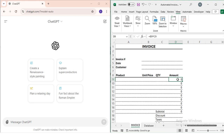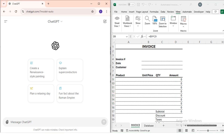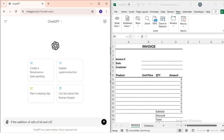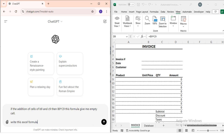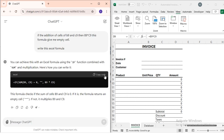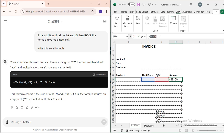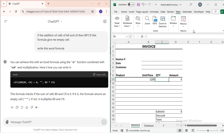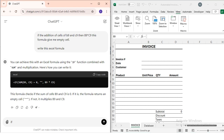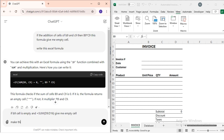Next, I want the Total cell to appear empty when Unit Price and Quantity are both empty. So I'm going to ChatGPT and typing a prompt: 'If the addition of cells B9 and C9 equals zero, then this formula should give me an empty cell — write this Excel formula.' I copy the formula and paste it in. Now if I type a unit price of 1200 it shows the result; if those cells are empty it shows nothing. Similarly, I ask ChatGPT: 'If B9 is empty, give me an empty cell — make this Excel formula.'